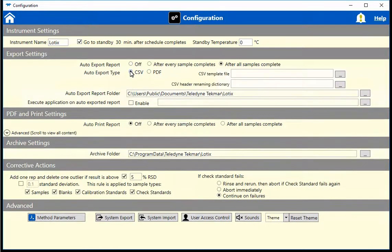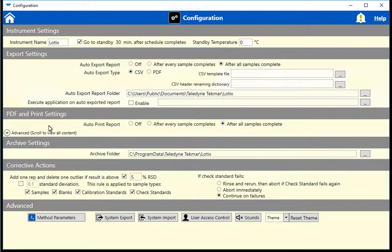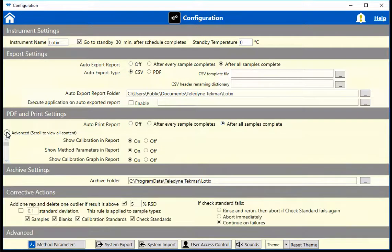Entering when to automatically print the report can be done in the PDF and Print settings. In addition, there is an Advanced tab that, when opened, provides more customization to the report, including customized formatting, logos, and language.